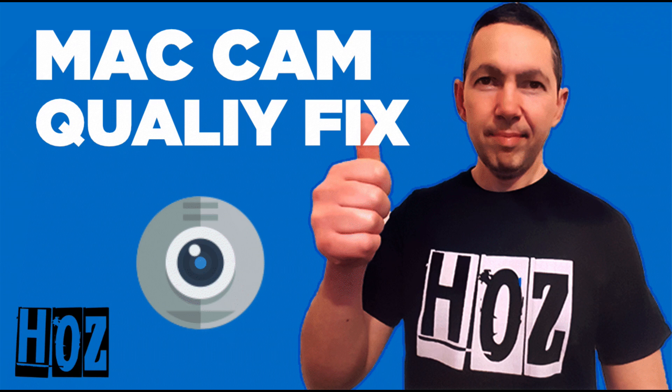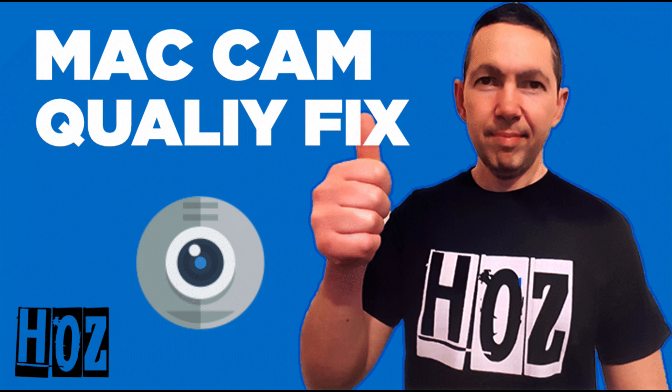Hey it's Ozzy here and in this video I'm going to show you a tool that I'm using to drastically improve the quality of my MacBook's inbuilt camera and I want to show you how you can do the same. It's easy, it's quick, and it's very cheap.